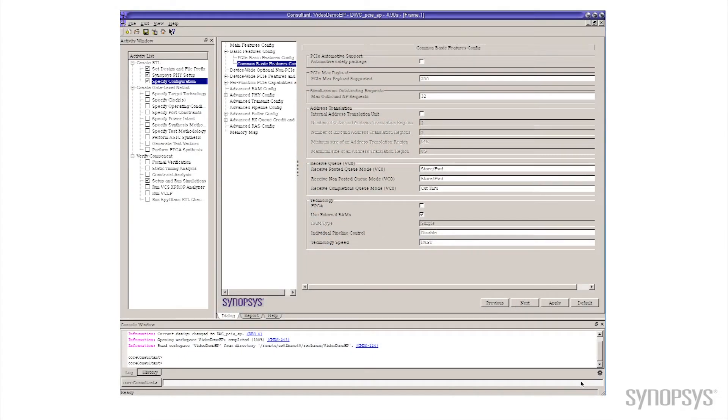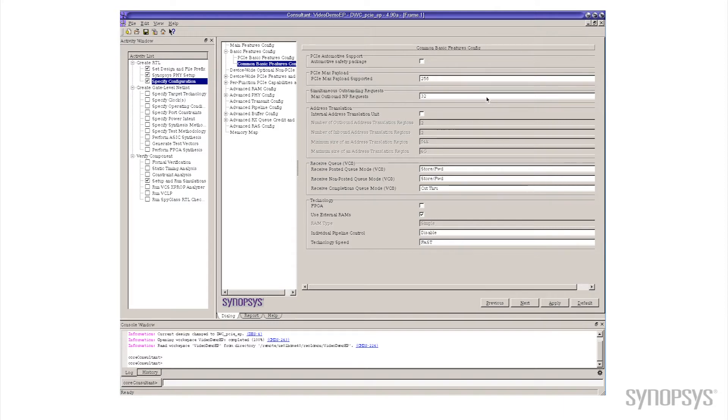So today I'm going to take you through the tool that Synopsys offers, we call Core Consultant, that will let you make those trade-offs and find out what the results are in real time in your own shop. So what I've done here is I brought up the Core Consultant tool. I've configured a fairly basic PCI Express Gen 3 x4 controller using all the default values at Core Consultant, and what we're going to do is we'll pick a pretty easy parameter to deal with.